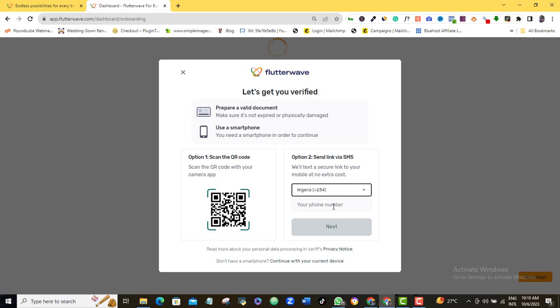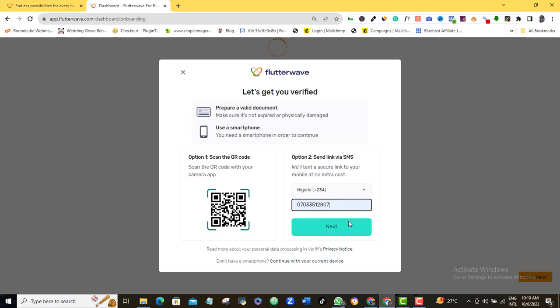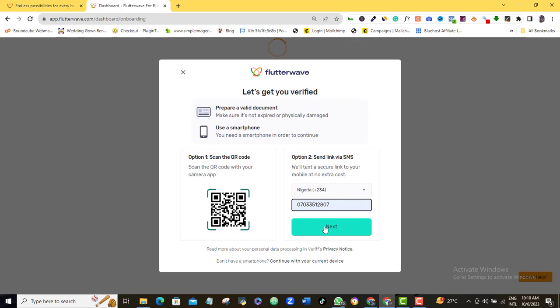Make sure that your country phone code is selected here. I am in Nigeria presently, so I will leave that. Again, I will come here and input my phone number, and that is the phone number of the phone that is presently with you. This is because a verification link will be sent to your inbox in about a moment. Once you do that, the next button here will become active. Click it and check your phone inbox. The verification link should arrive in a few seconds.